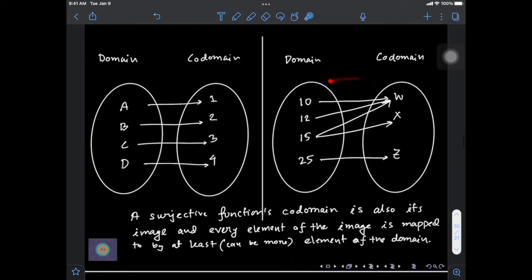Now let's look at a slightly more complicated example. Here, some elements of the co-domain are mapped to by at least one element of the domain — for example, z is mapped to only by 25. However, w and x are mapped to by more than one element: w is mapped to by 10, 12, and 15, while x is mapped to by only one element, 15.